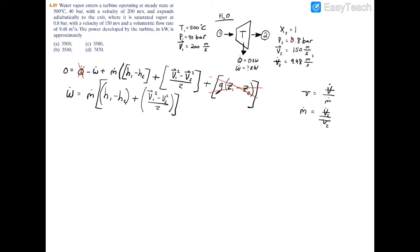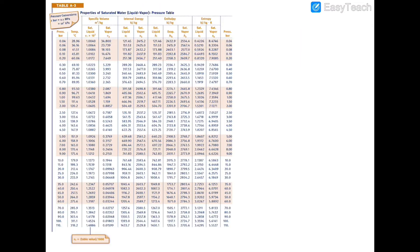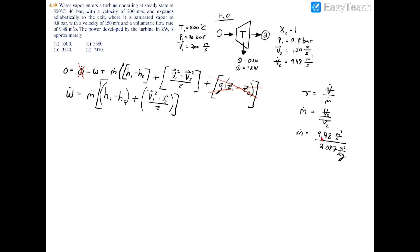At the exit, p2 equals 0.8 bar and x2 equals 1 (saturated vapor), so we go to Table A3 at 0.8 bar and read the saturated vapor specific volume: v2 equals 2.087 m³/kg. Dividing the volumetric flow rate of 9.48 m³/s by 2.087 m³/kg gives a mass flow rate m_dot equals 4.54 kg/s.